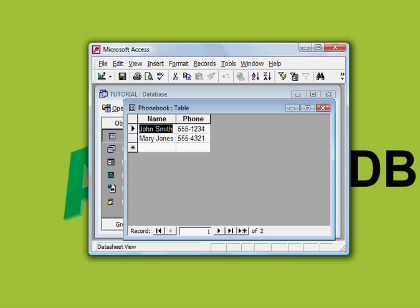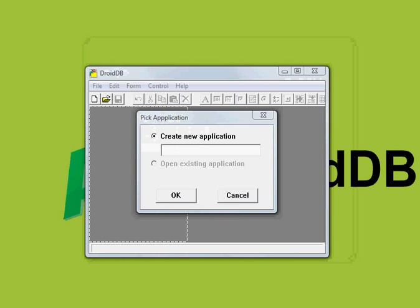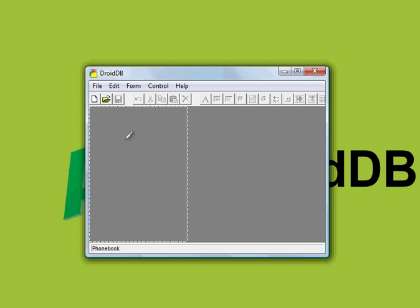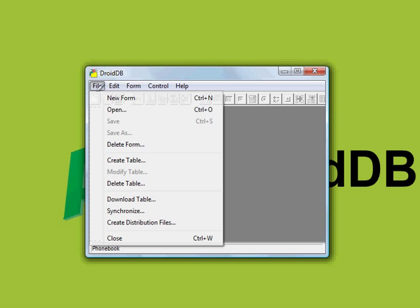Remember that information because we're going to be seeing it soon enough on the handheld itself. Let's open up DroidDB on the desktop. First we're going to create a new application and call it phonebook, and the first thing we're going to do is download the table to the handheld file.